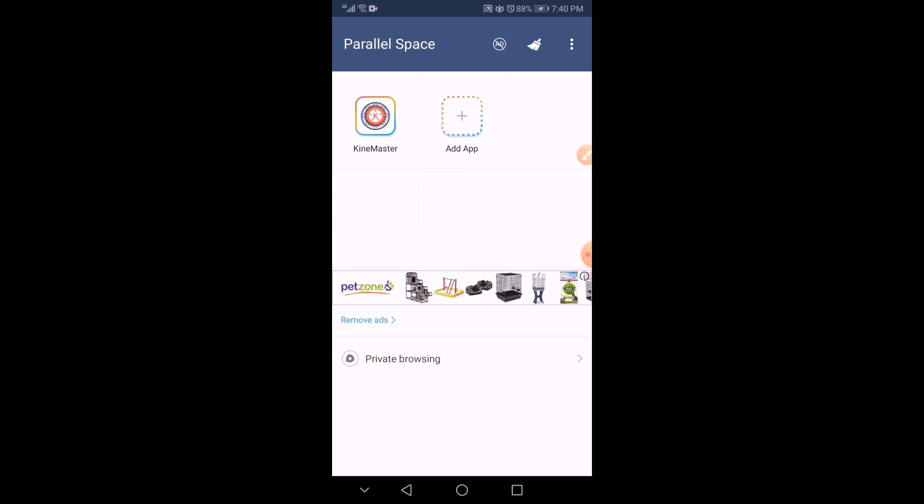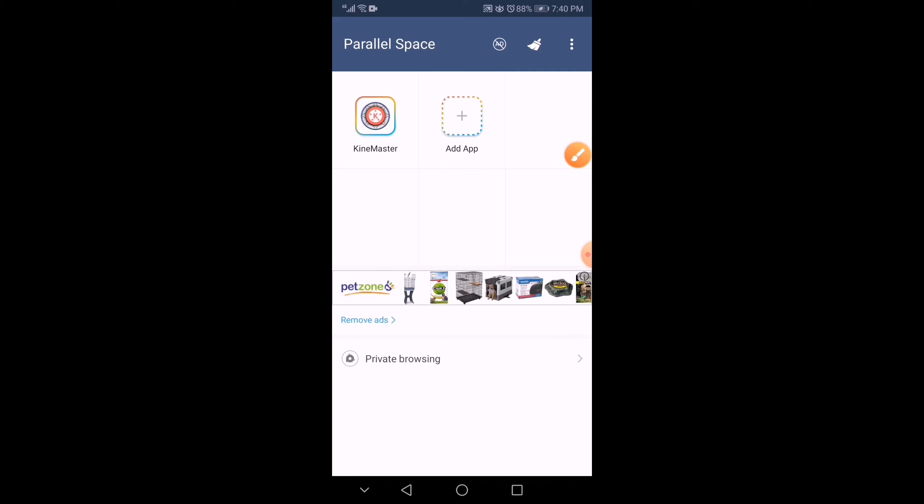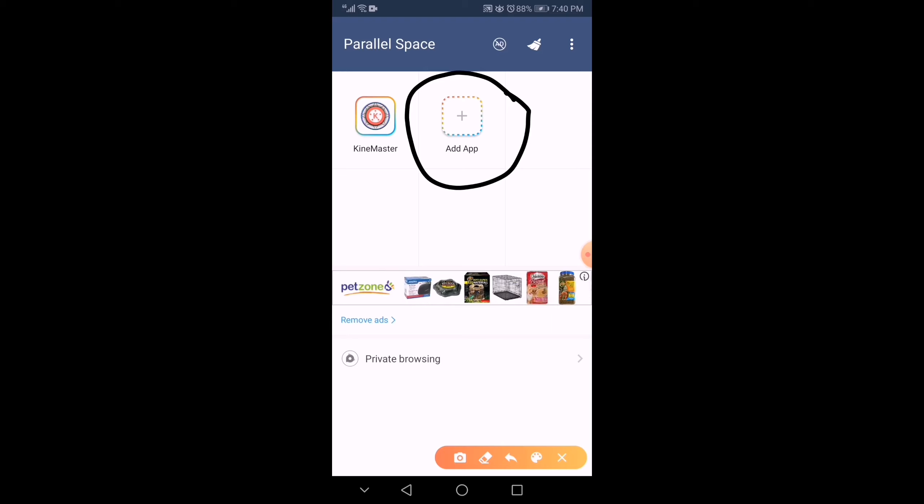So, you will see that you can add any application. But now, we're focusing on KineMaster. So, we need to add up the KineMaster here in the Parallel Space. I already added it. So, it's here.